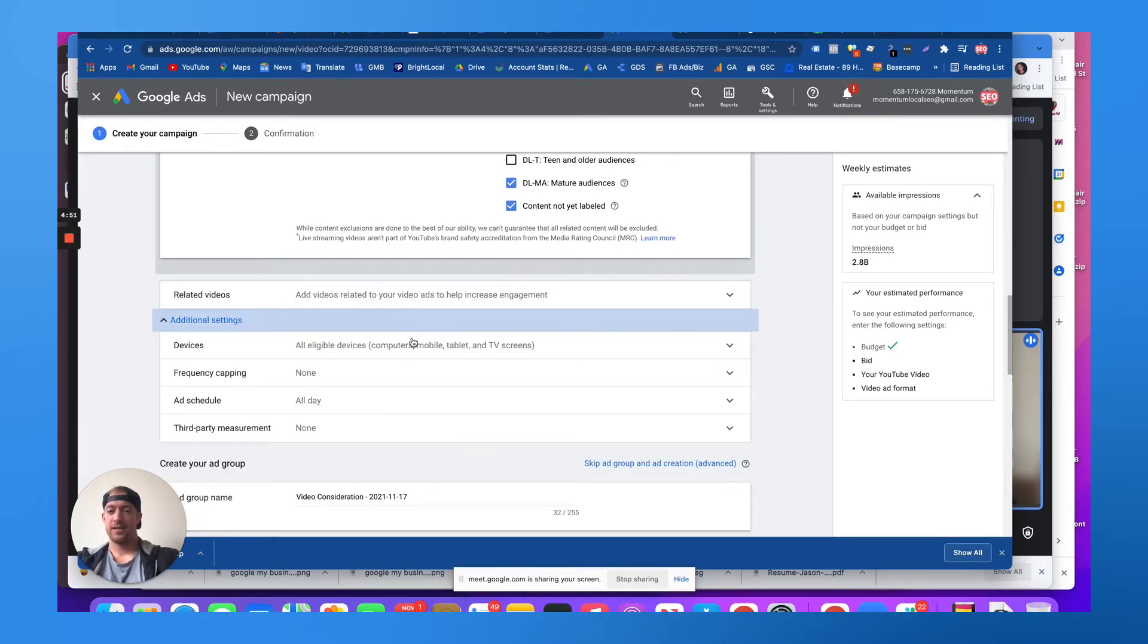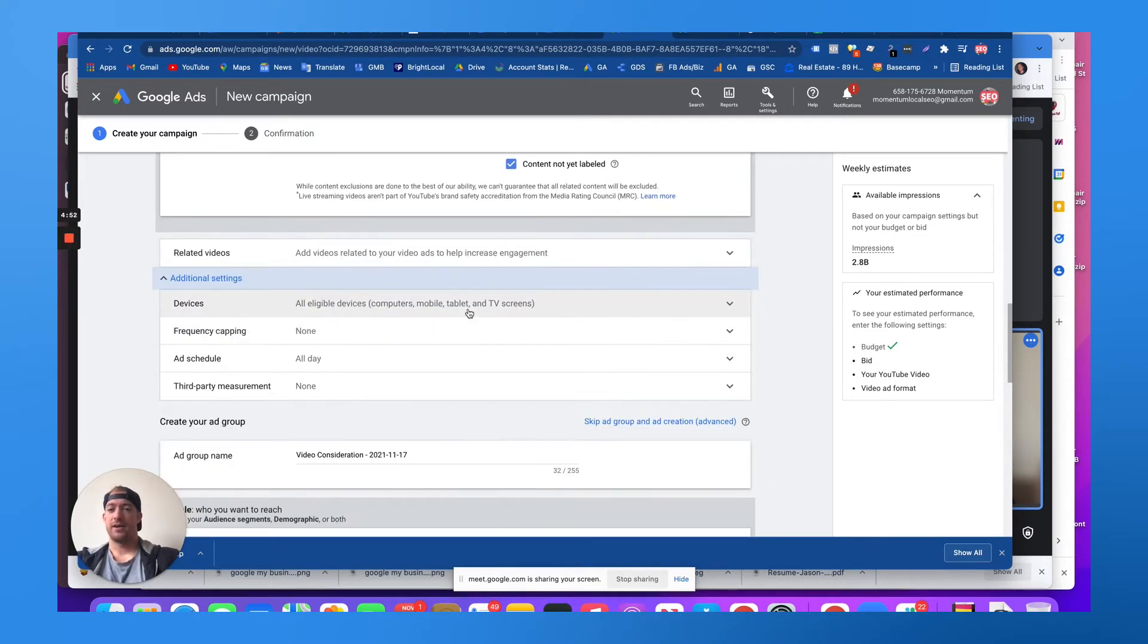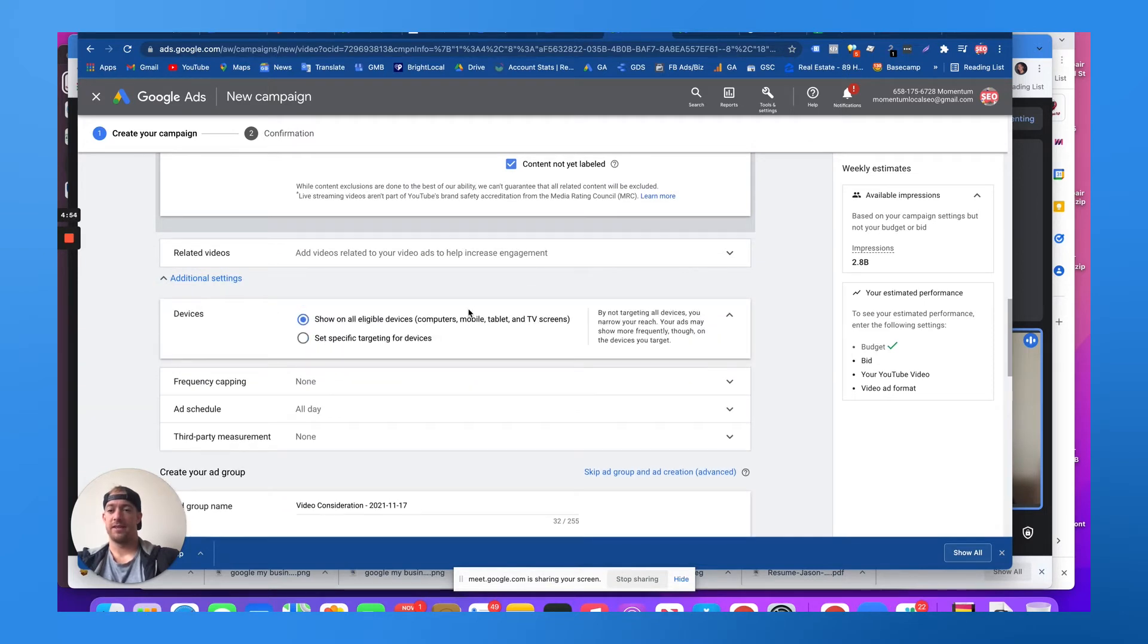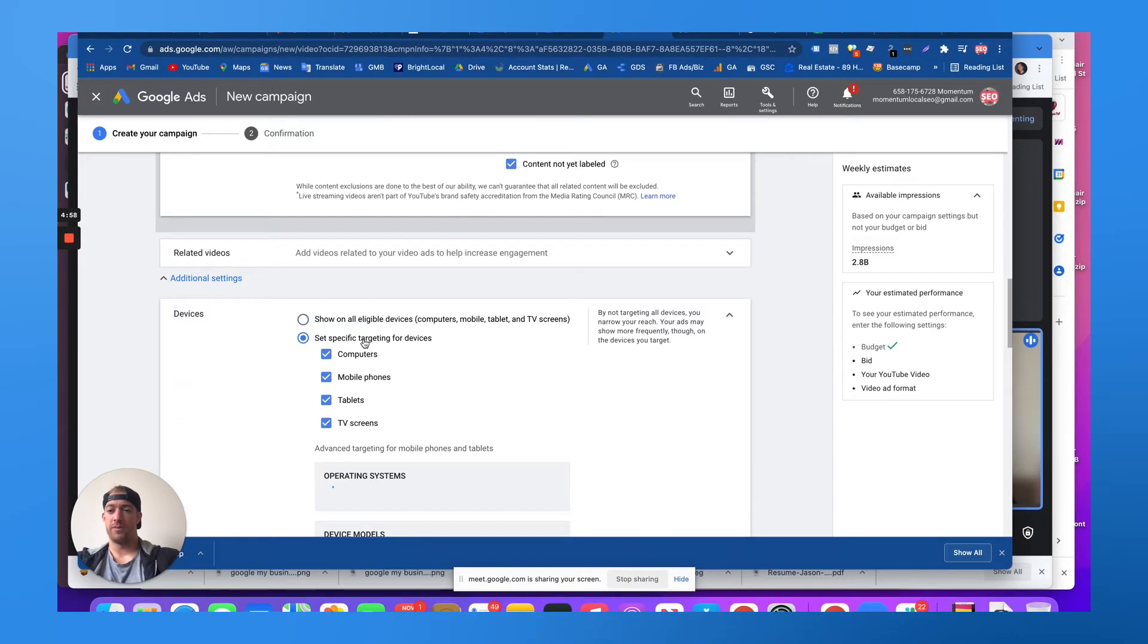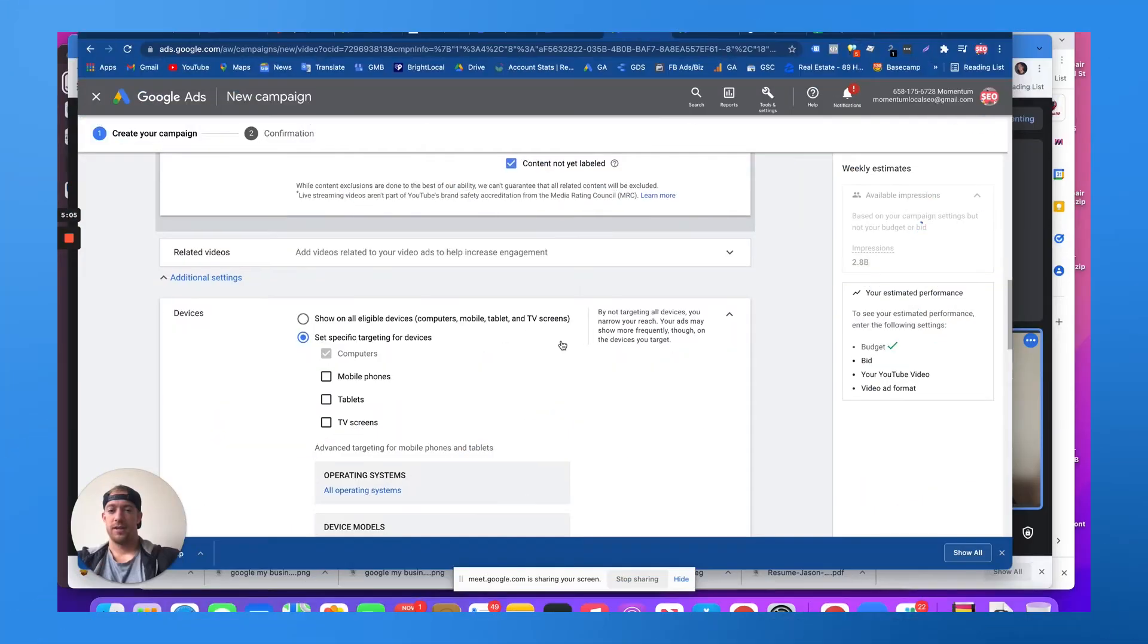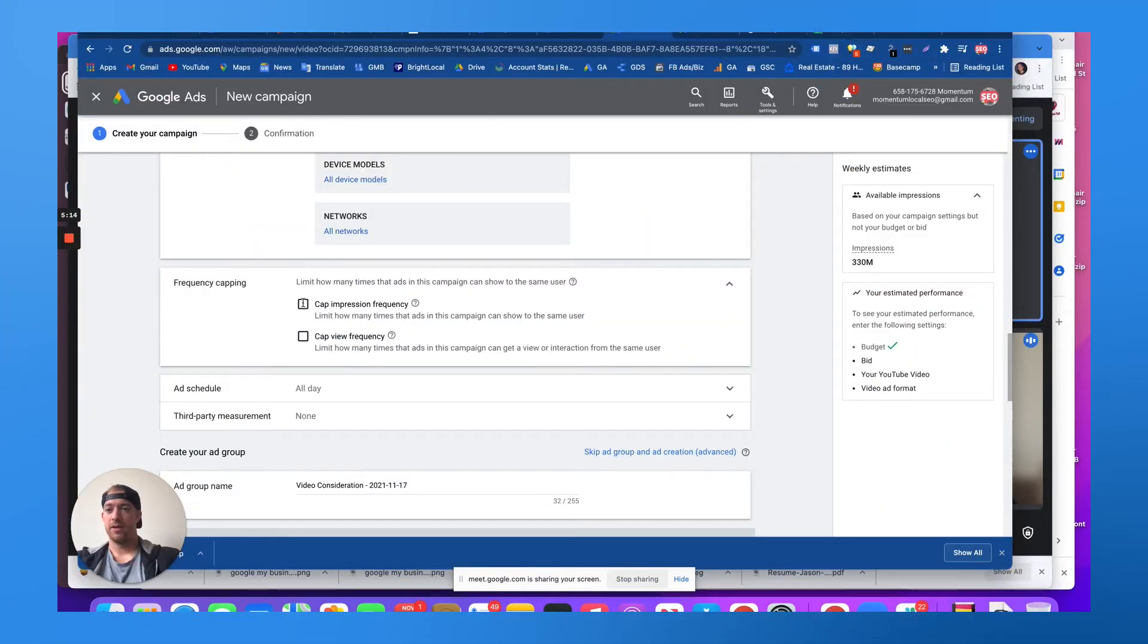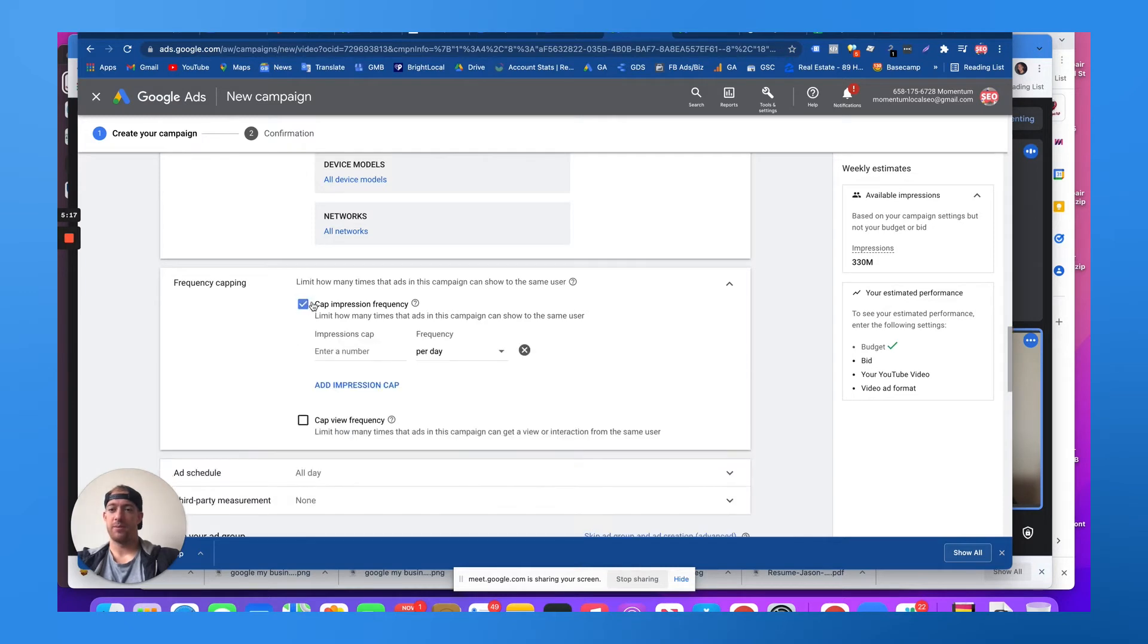Additional settings. Let's say we're targeting an older demographic that doesn't really use their mobile phone as much. Maybe we just want to hit them with ads on their computers. And then we can cap an impression frequency, how many times people see it.